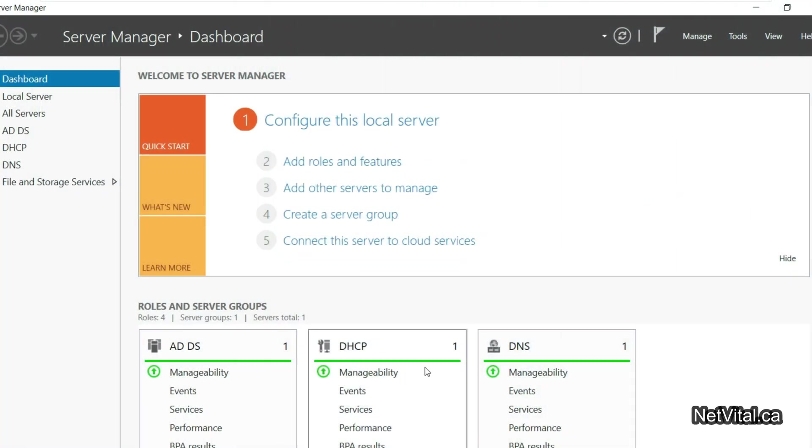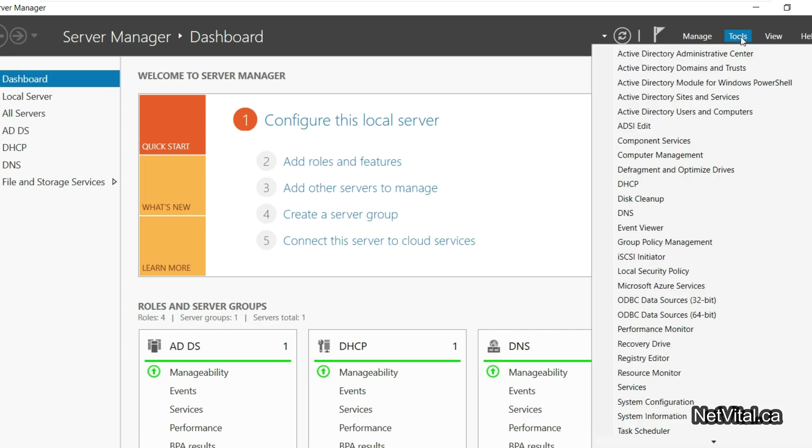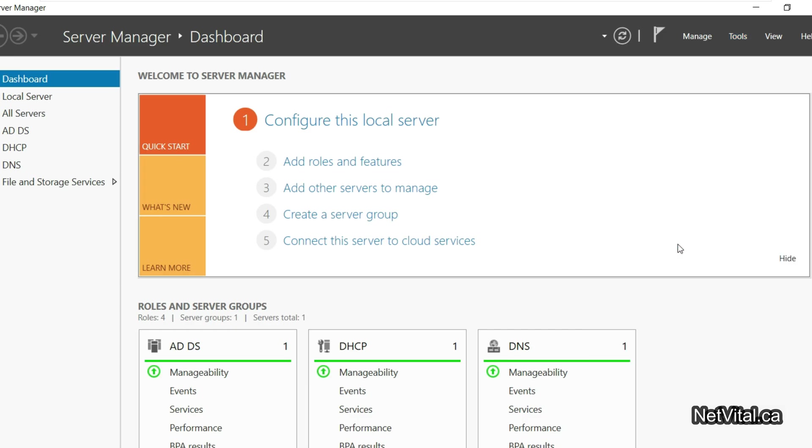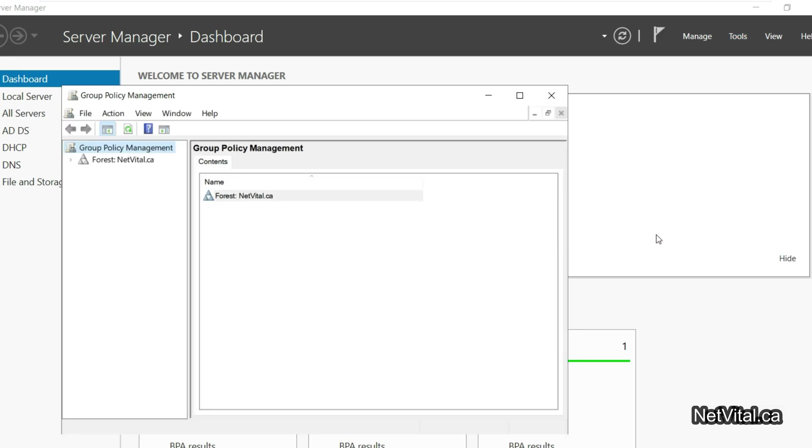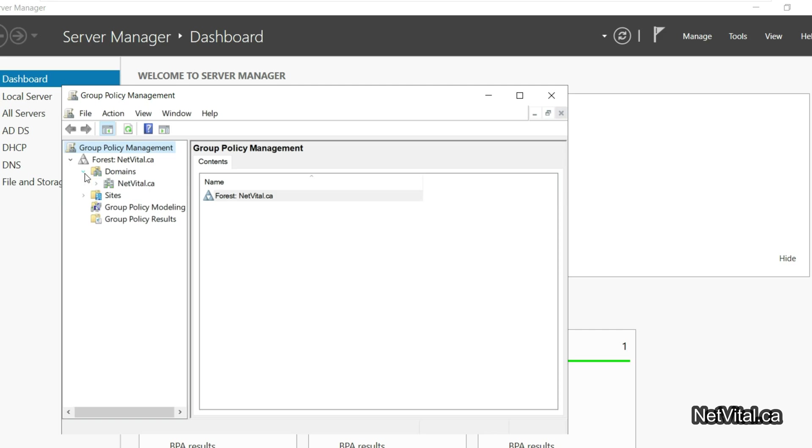First of all, I go to Group Policy and I open Forest, and after that I open Domain. Our domain is NetVital.